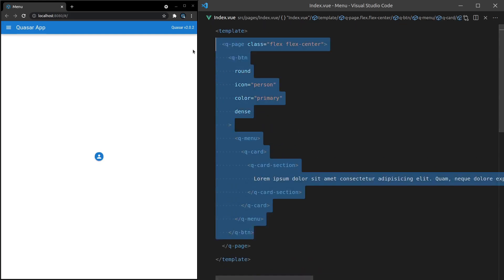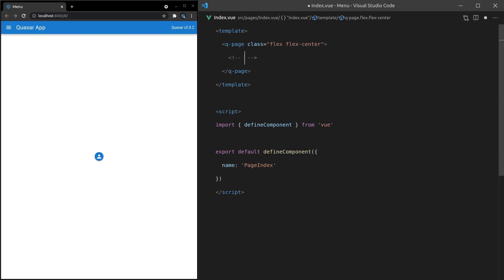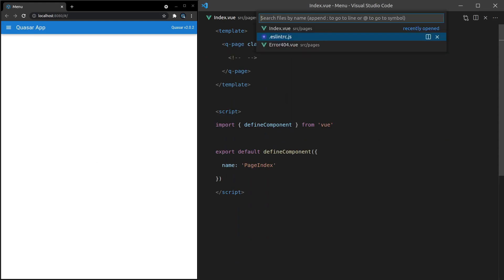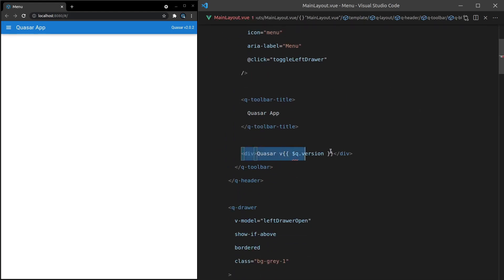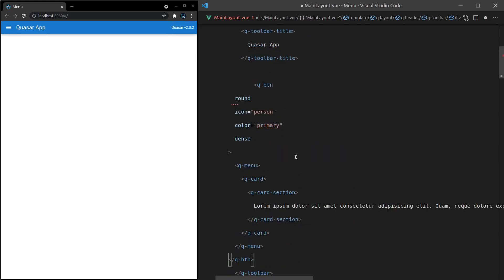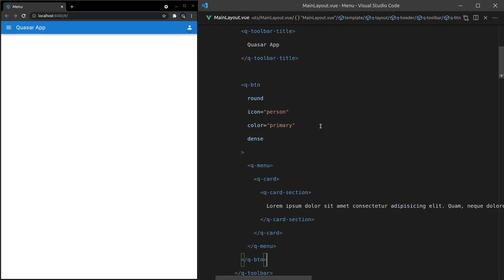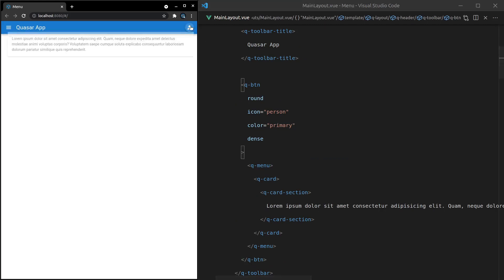Now I'm going to grab all of this, cut it, add a comment in there, and then move into main-layout.vue. This bit of code here is basically giving us the Quasar version, so I'm going to paste in the thing that we just cut. And there we go — now we've got a menu that we can click on. You can imagine having sign out, account information, change your password, all that kind of stuff inside this menu.